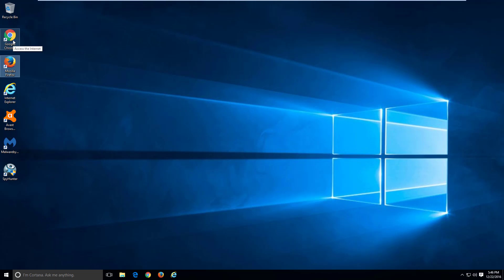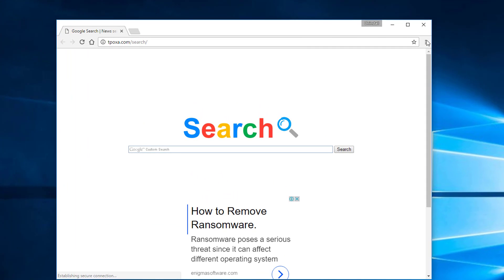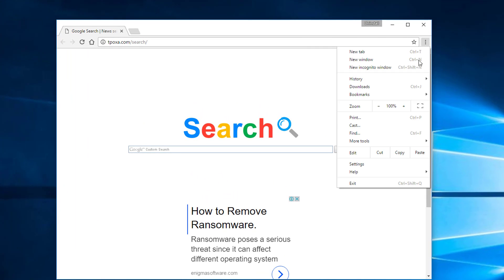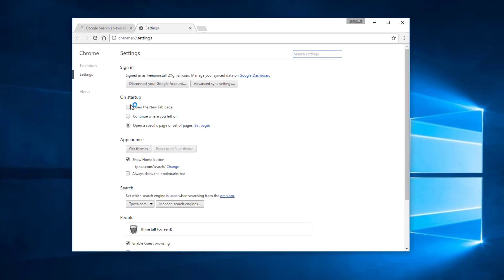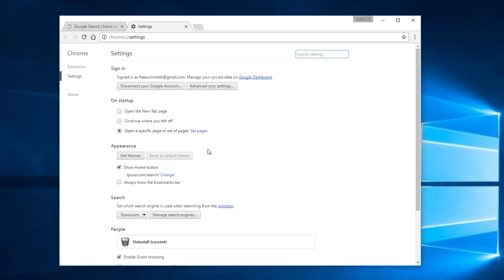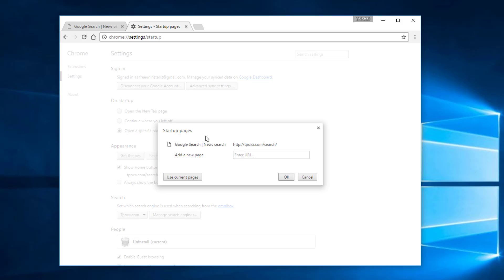After this you need to modify browser settings. We will start with Google Chrome. In Google Chrome, click on the three dots to open the menu and go to Settings. Under the On Startup settings, click Set Pages, then click the cross to remove tpoxa.